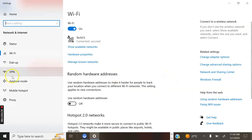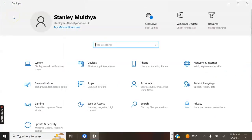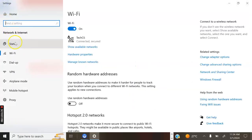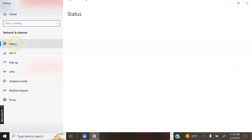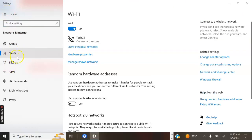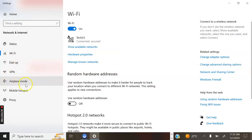Go back to Settings. In Settings we have many sections: Home, Status which shows the status of the network that was connected, Wi-Fi, Dial-up, VPN, Airplane mode, and Mobile hotspot.